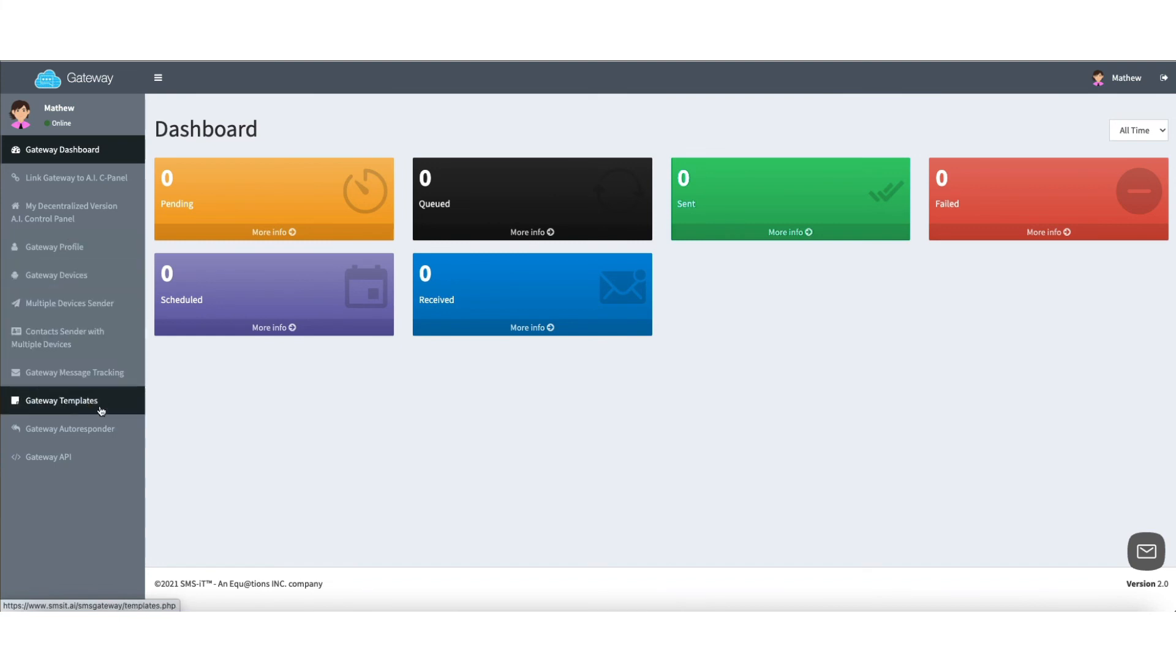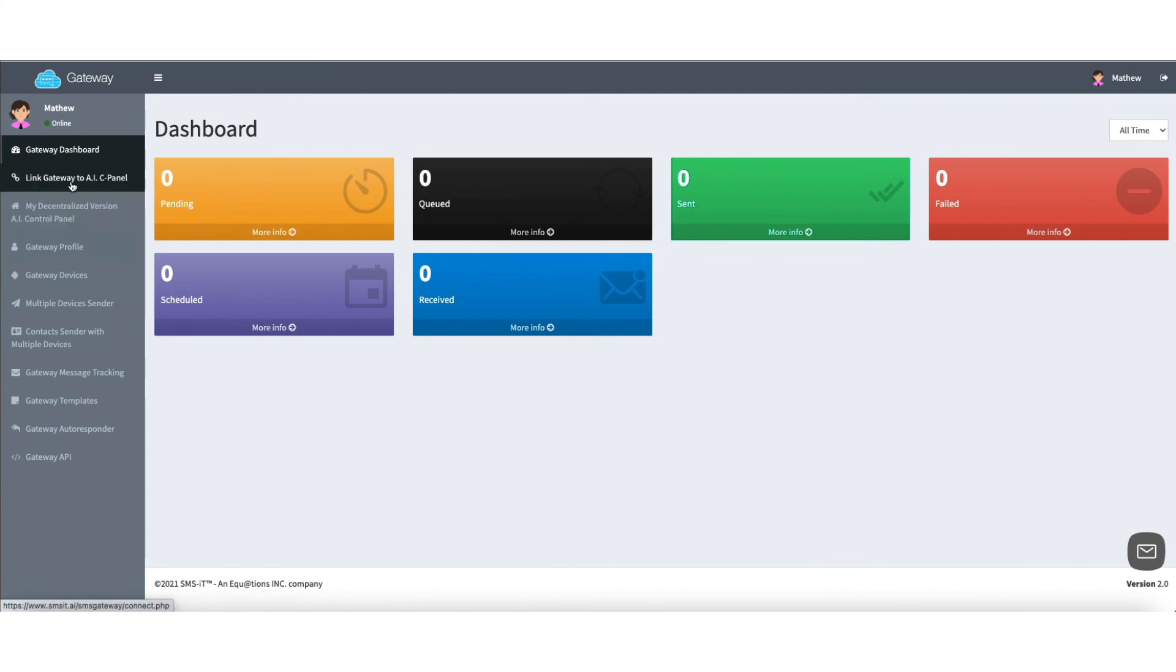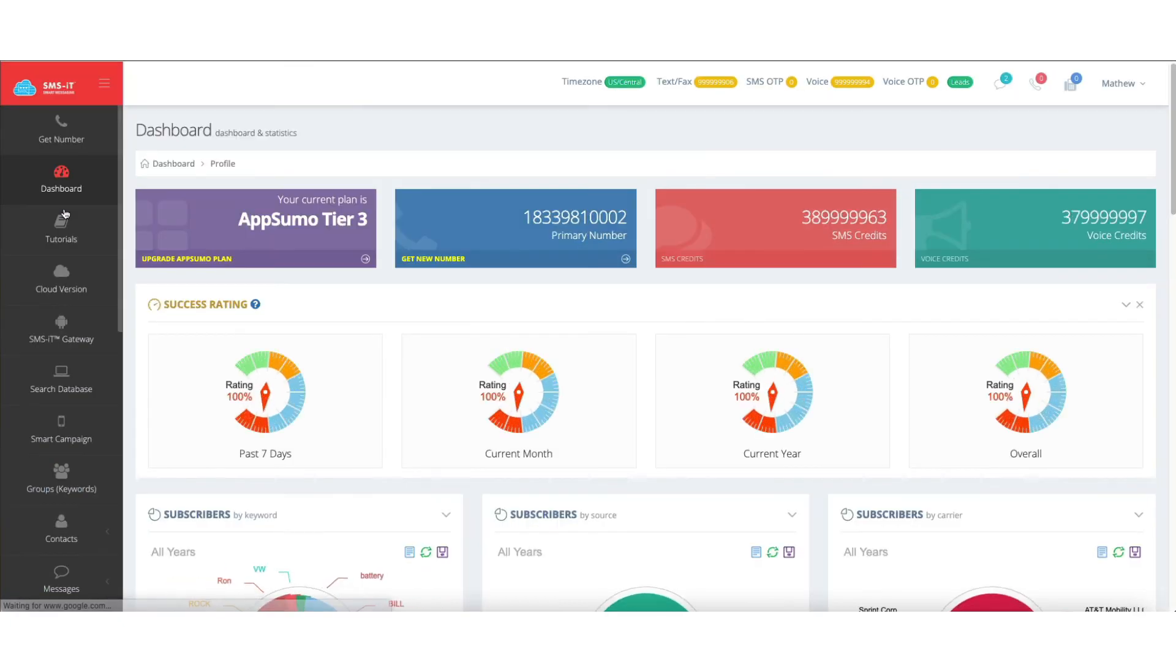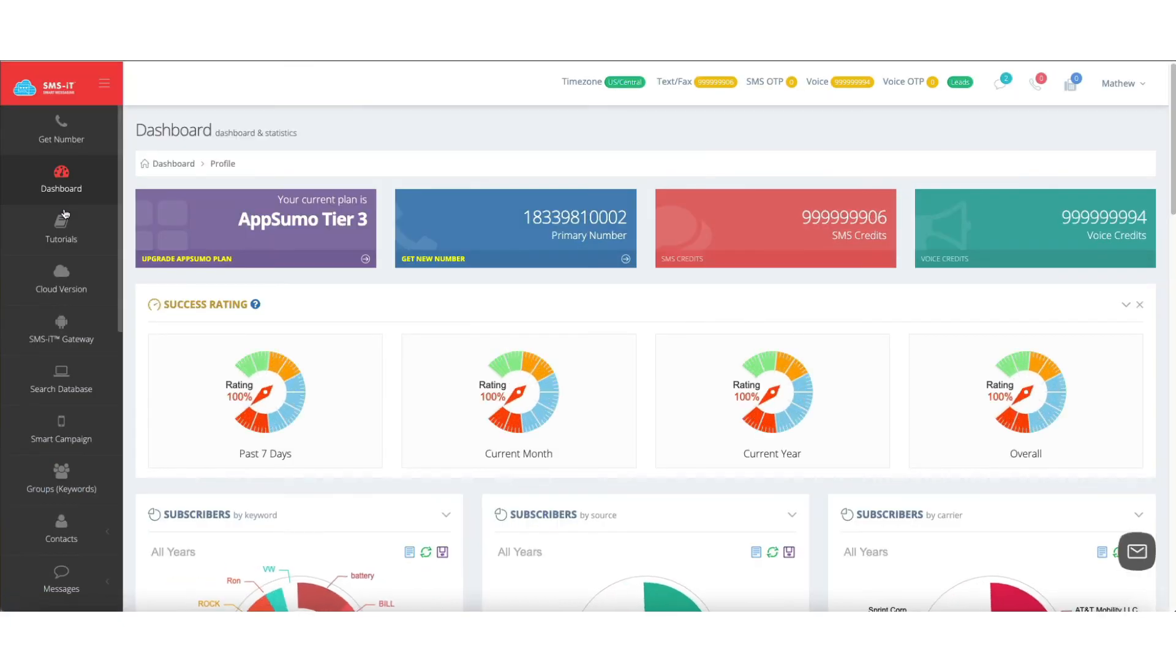I'm going to go ahead and click here, and we're going to go back to the decentralized version, and that is just a quick overview of the dashboard itself. In the next videos, we'll be going step-by-step through a lot of these things.